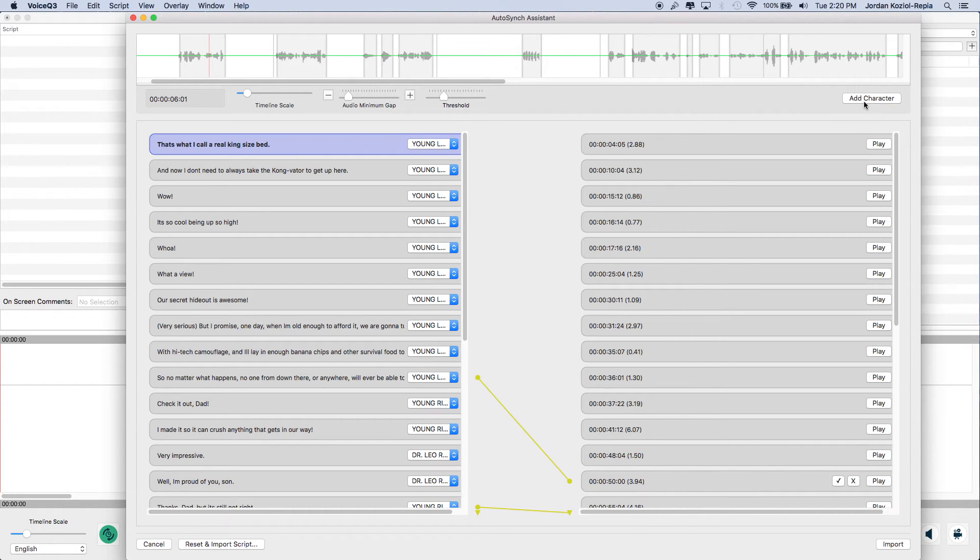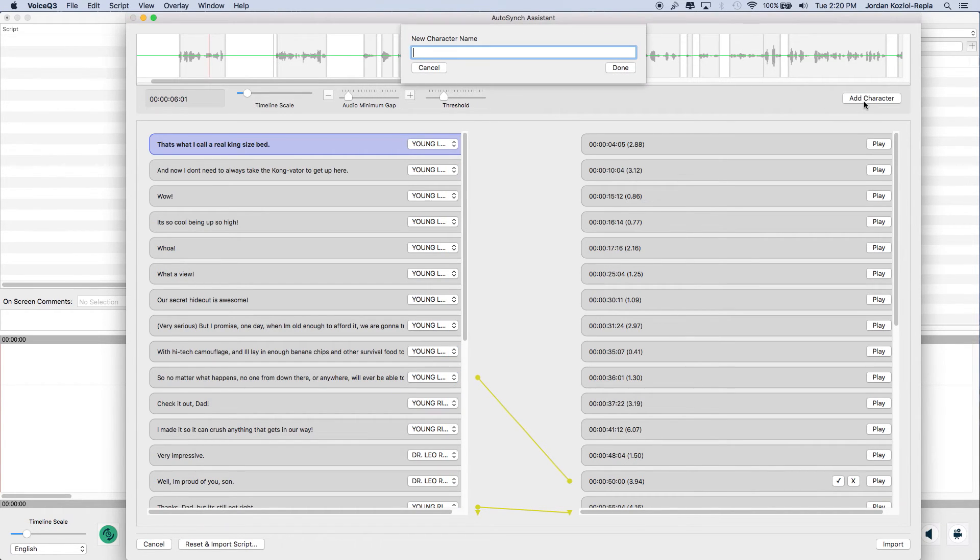Finally, the Add Character button, which allows users to add characters to assign with their text segments.